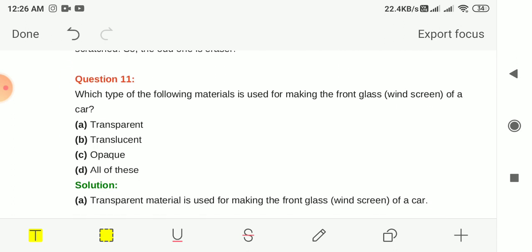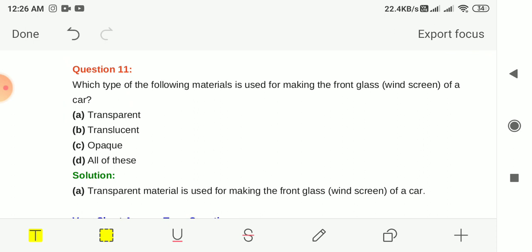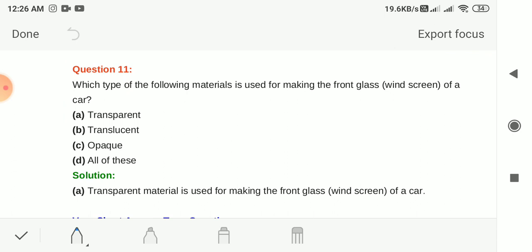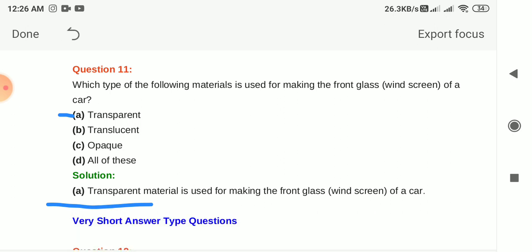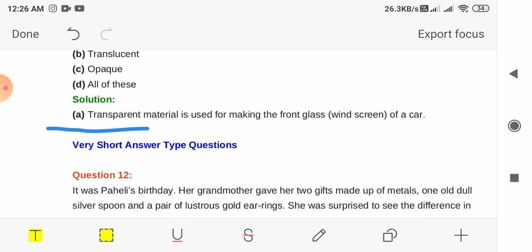Question 11: Which type of material is used for making the front glass or windscreen of a car? Options: transparent, translucent, opaque or all of these. The answer is option A, transparent. Transparent material is used for making the windscreen of a car so that you can see objects on the other side of the glass. MCQs are now complete.